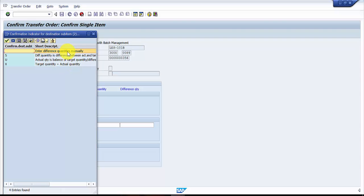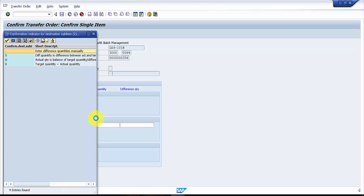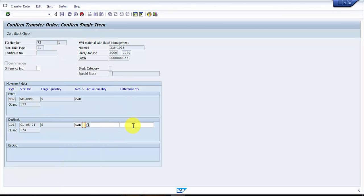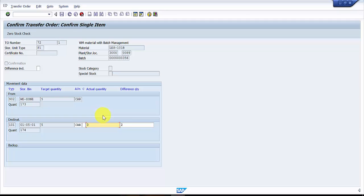So let's pick up one. I say that enter difference quantities manually. Now here I'm going to enter the difference quantities manually and actual quantities manually. So I will say three I'm going to receive.